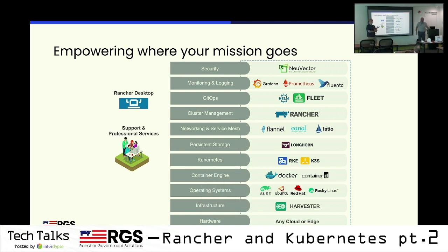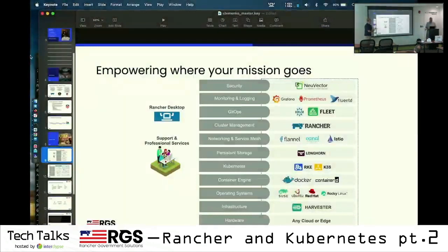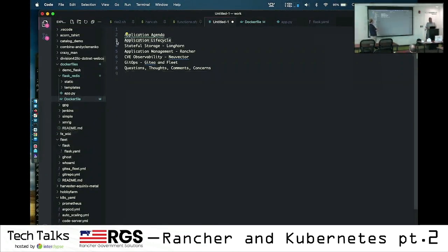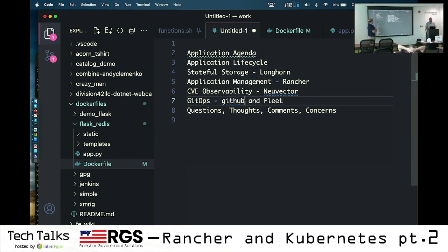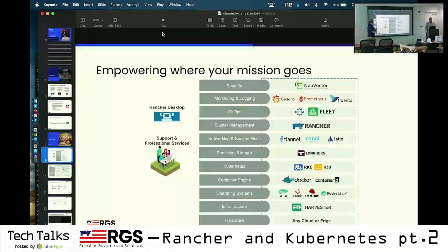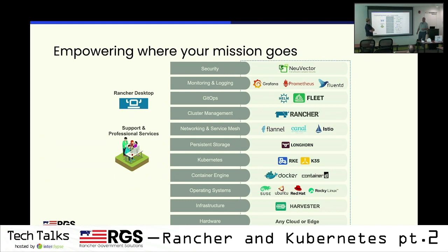The goal of today is that you as developers understand how all of this works on the back end so you're able to develop more efficiently and develop for Kubernetes a lot faster. The agenda covers application lifecycle, stateful storage, application management, CVE observability, GitOps, and one big demo where we troubleshoot an app and show how you'd interact with Rancher and the cluster. Zach and I are just trying to make your lives a little bit easier.